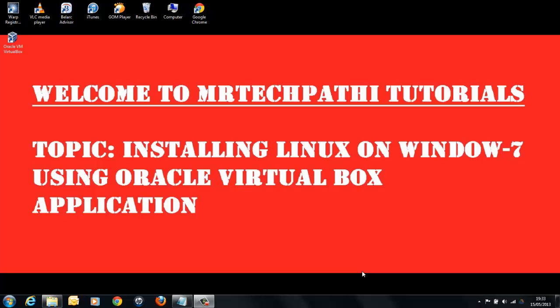Hi everyone, welcome to another session of Mr. TechPathy Tutorials. Before we start this tutorial, please take a backup of your valuable data in your PC. Mr. TechPathy Tutorial takes no responsibility for any damage or loss of your valuable data.